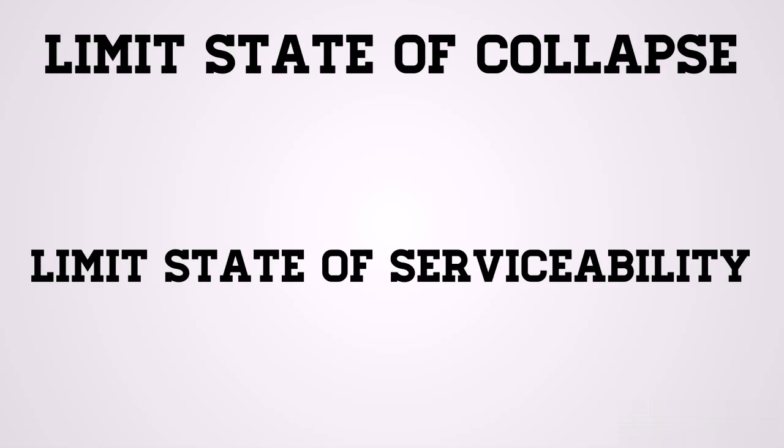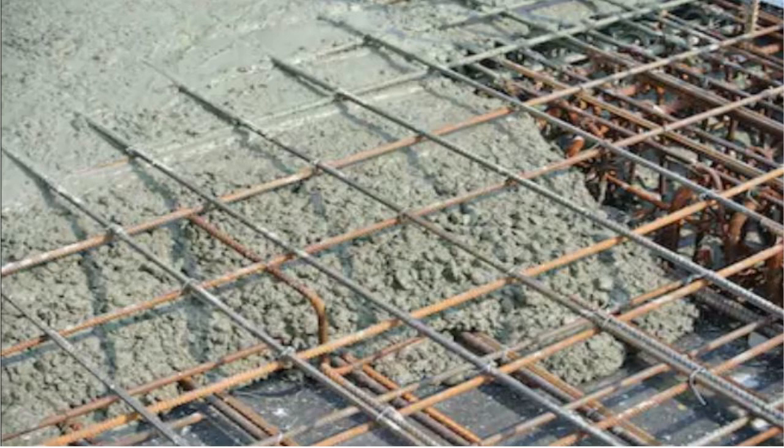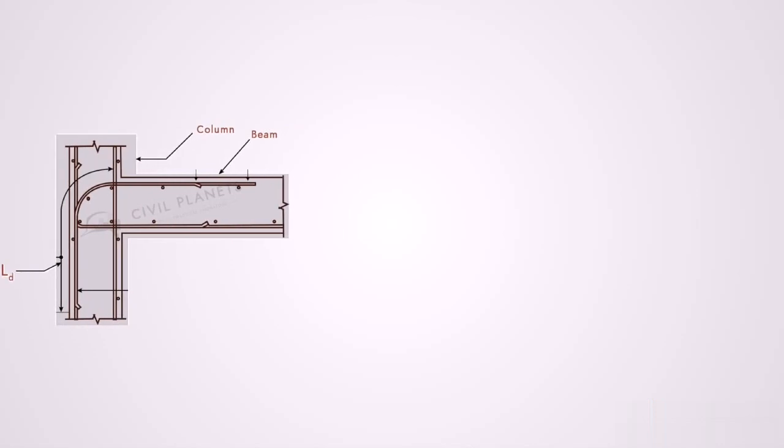Now you know this. One of the things you need to provide to satisfy the limit state of collapse is the bond. Now the question: what is the bond? Okay, I'm going to explain this, so stick with me. We know we provide reinforcement in concrete.